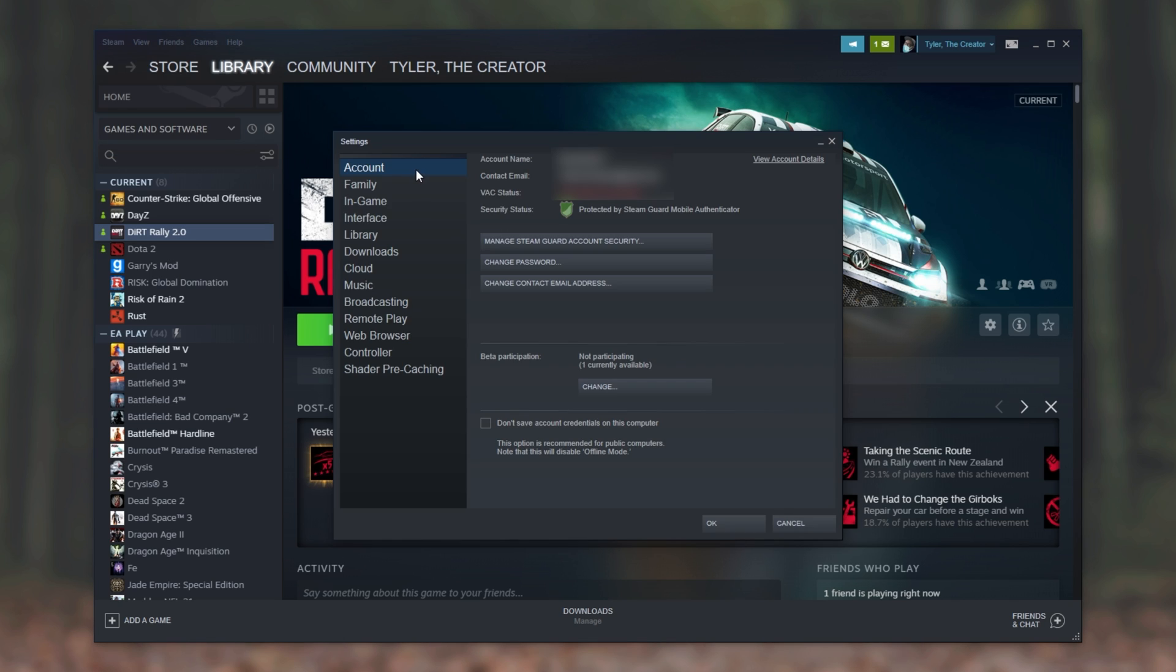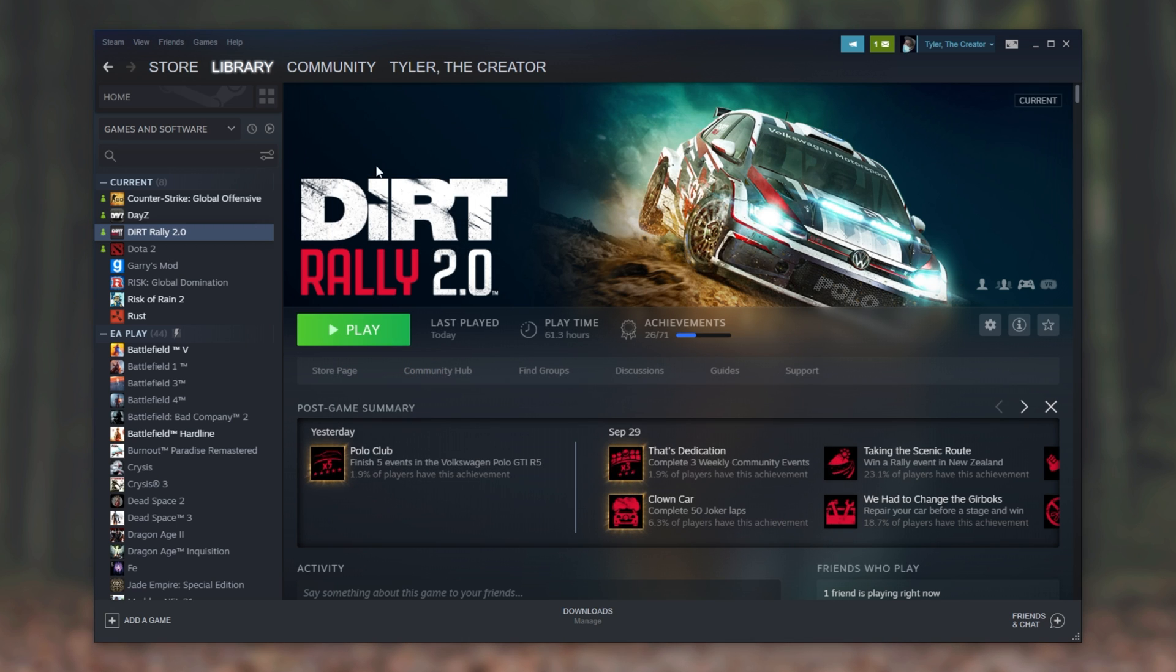Then make sure you're on the Account tab and then make sure that this checkbox at the very bottom over here is unchecked: Don't save account credentials on this computer.